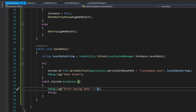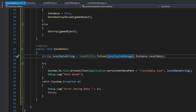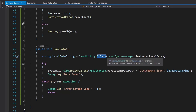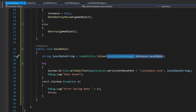Here in our saveData method, we create a string and call it levelDataString. We call JsonUtility — Unity's built-in JSON utility — and call its method ToJson, passing our levelManager instance dot levelData. So this levelData gets converted into a JSON format string.